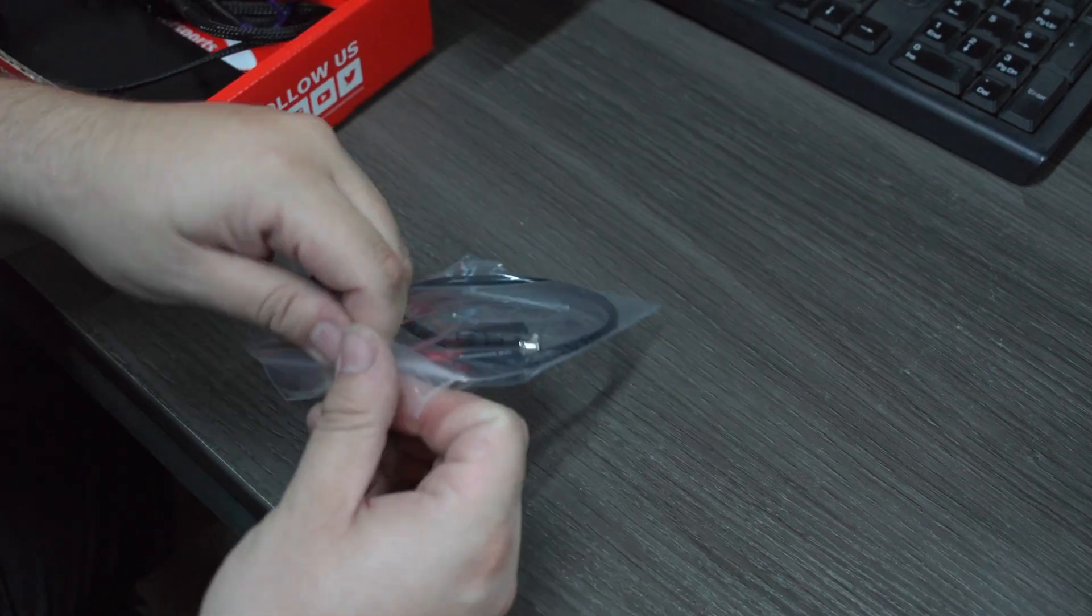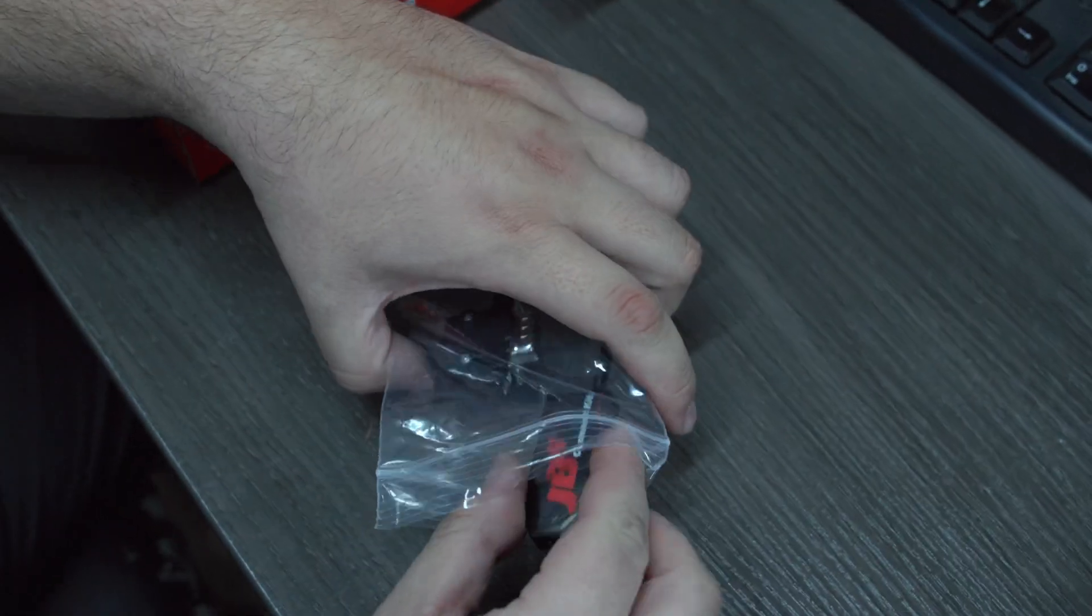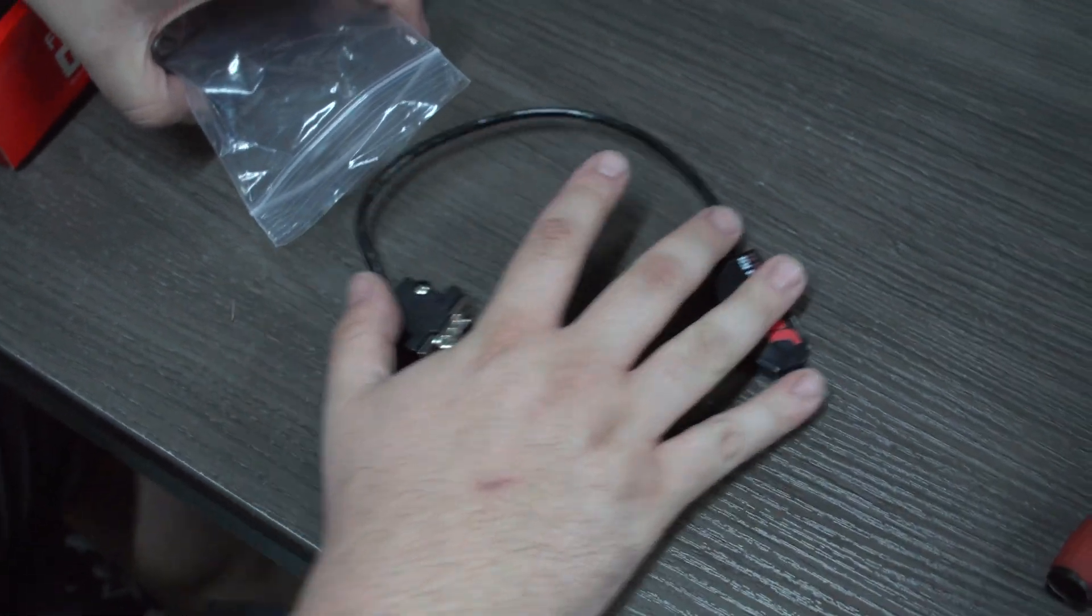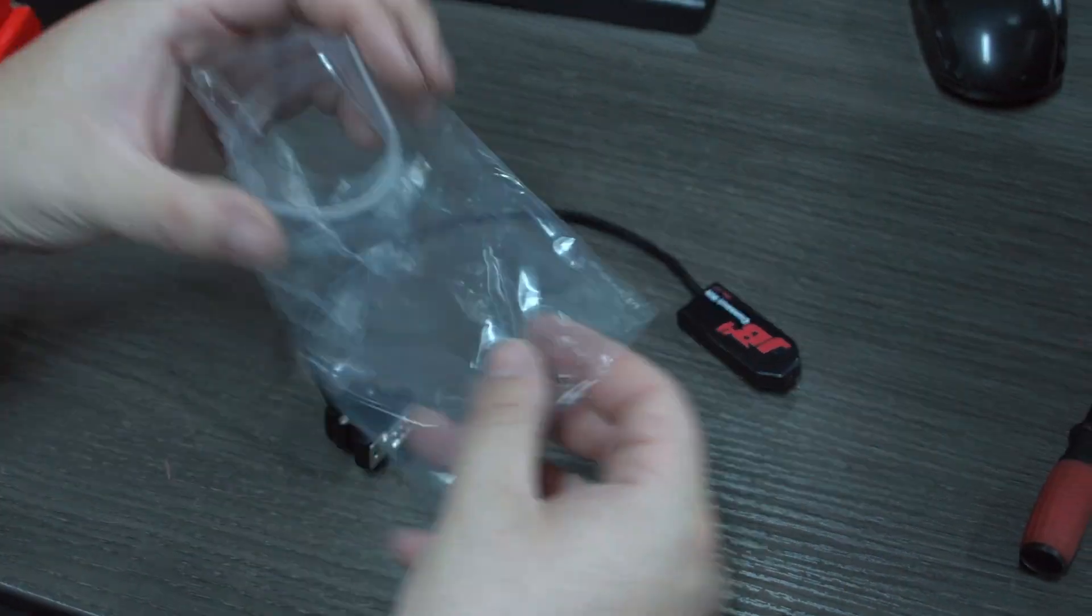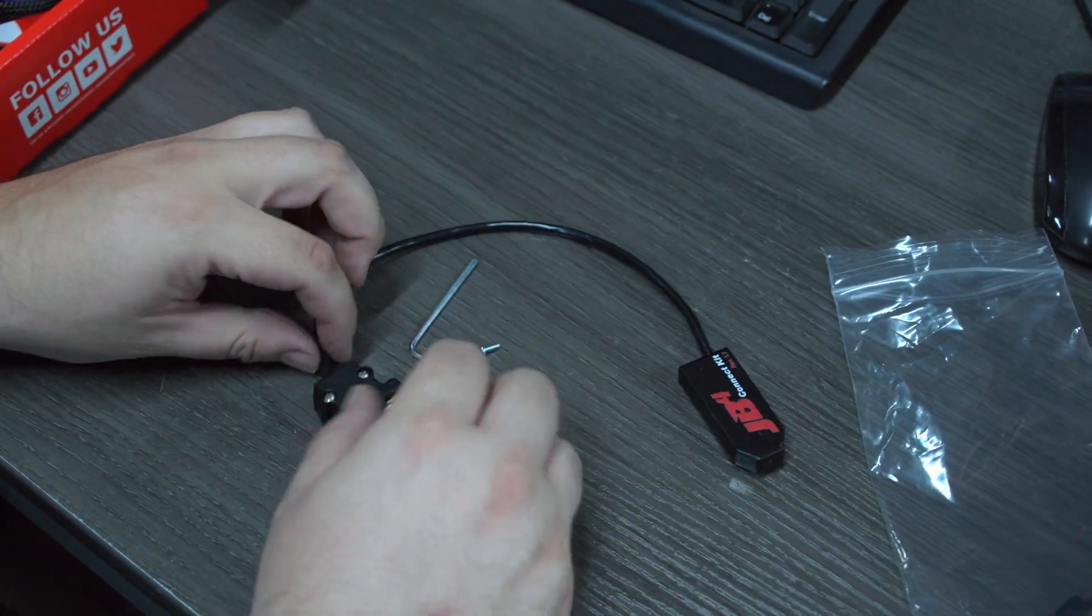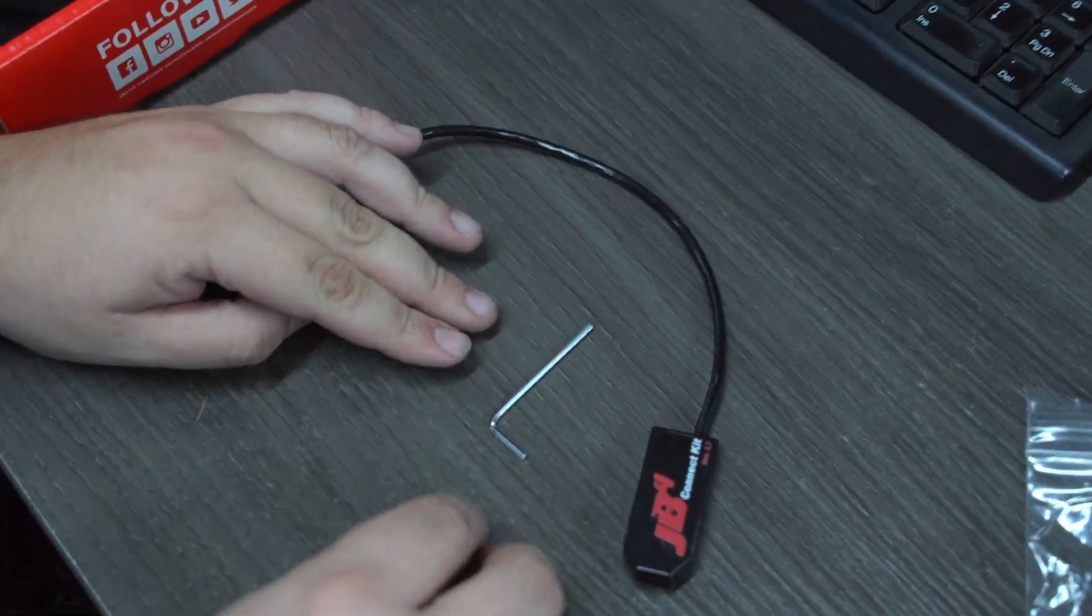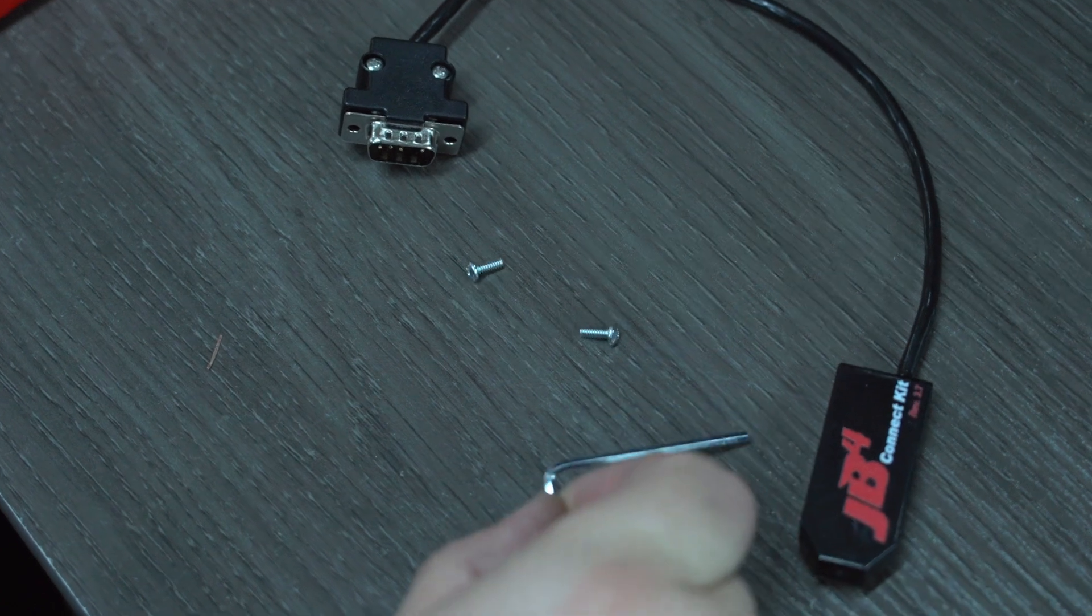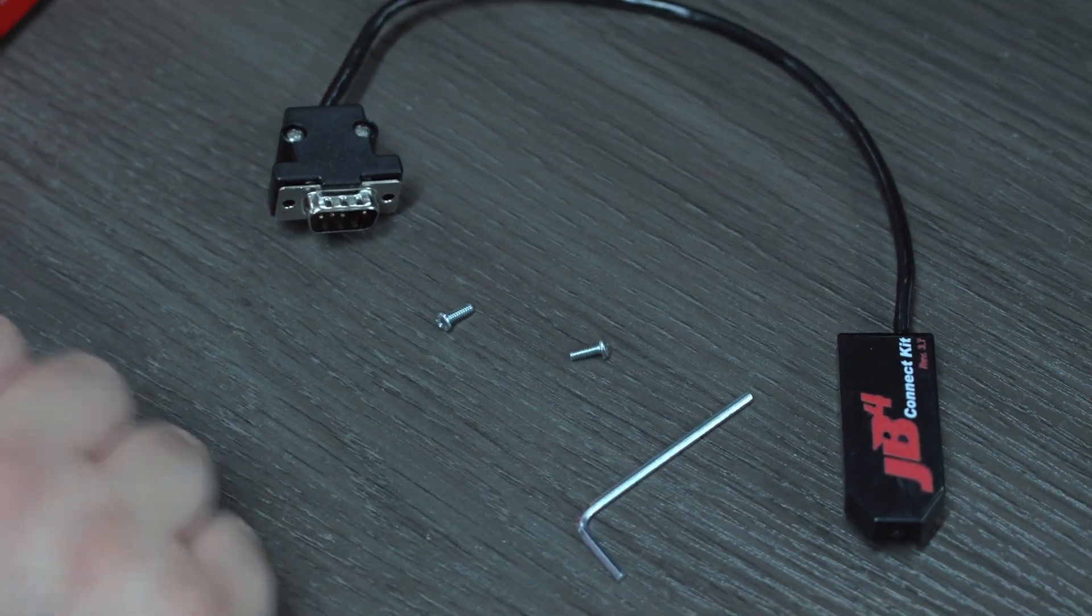First, before we start opening up the JV4 system, let's see what the Bluetooth module comes with. The two screws to attach it to the board and the allen key to open the JV4 system.